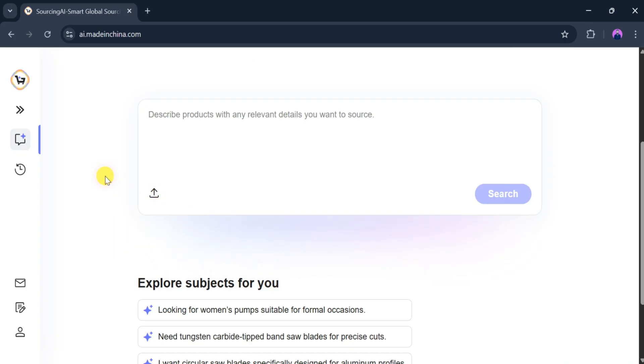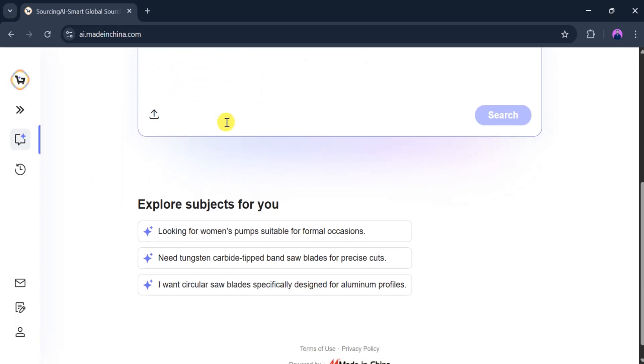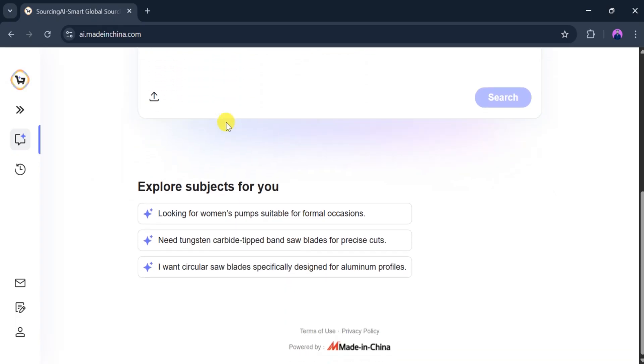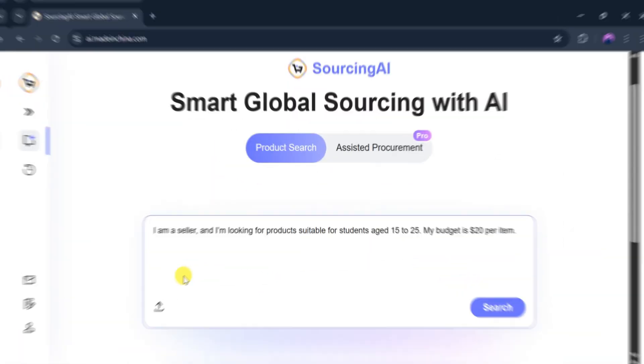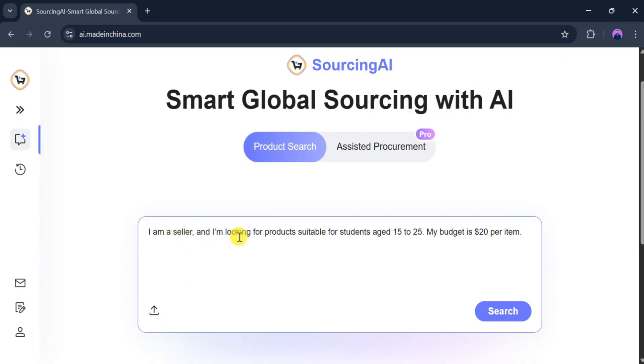Now, let's try a product search. In the description bar, I will paste this text. I am a seller and I am looking for a product suitable for students aged 15 to 25. My budget is $20 per item.